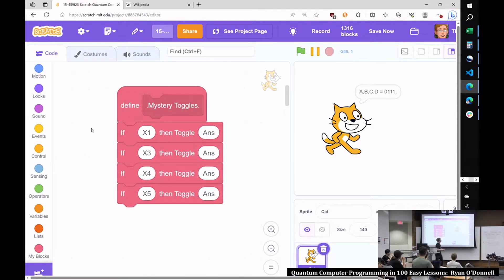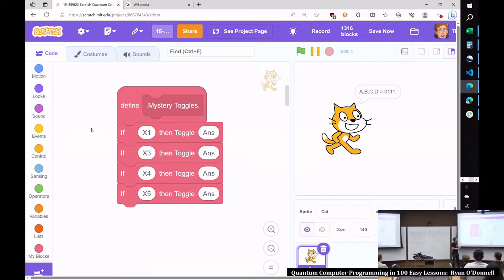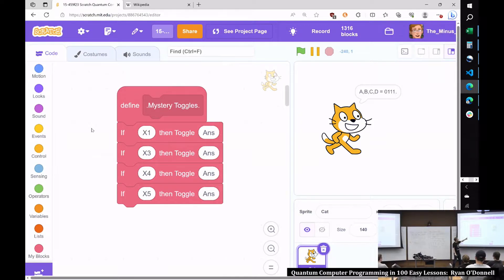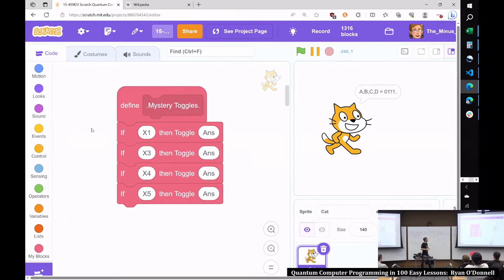So this is a subroutine in Scratch called Mystery Toggles. It has some quantum code in it, and this is actually the secret in our 20 questions game. This code always acts on six qubits called x1 through x6, plus one more qubit called answer, abbreviated as ANS. So there are always seven qubits: x1, x2, x3 up to x6, plus ANS. My little Scratch simulator can easily handle that.